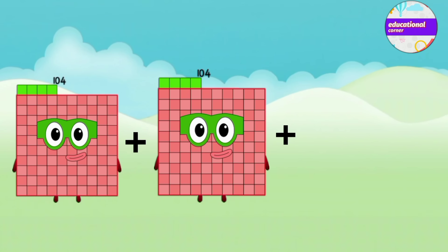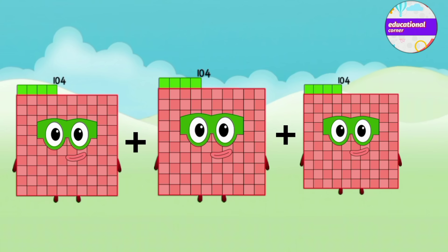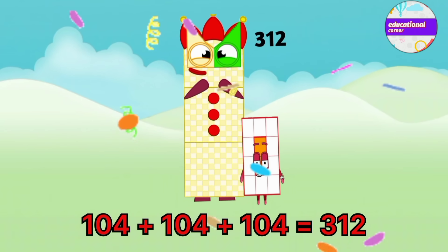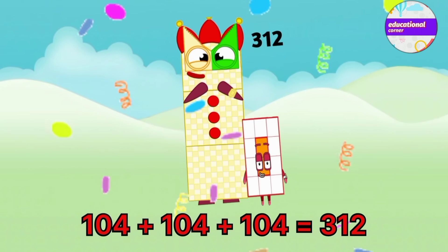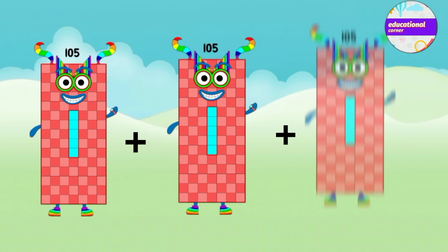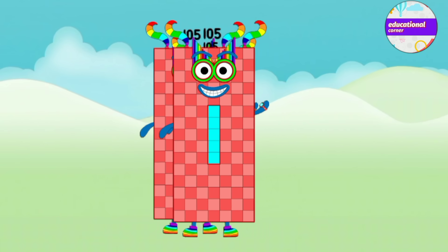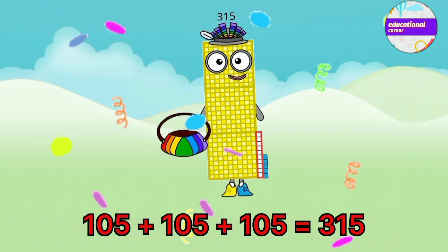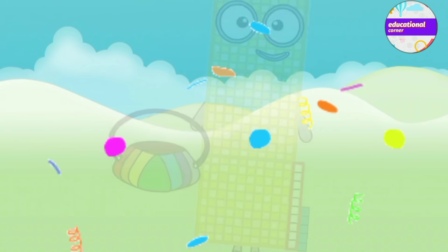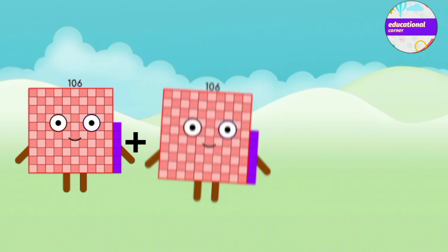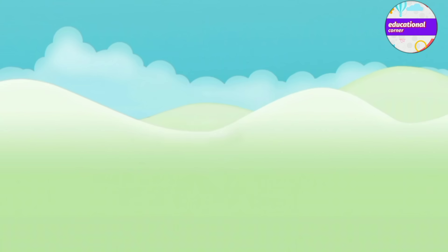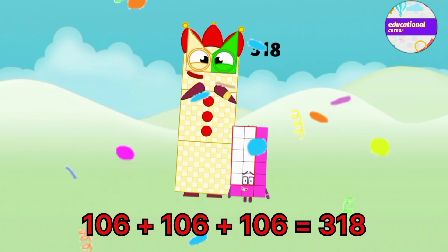104 plus 104 plus 104 equals 312. 105 plus 105 plus 105 equals 315. 106 plus 106 plus 106 equals 318.